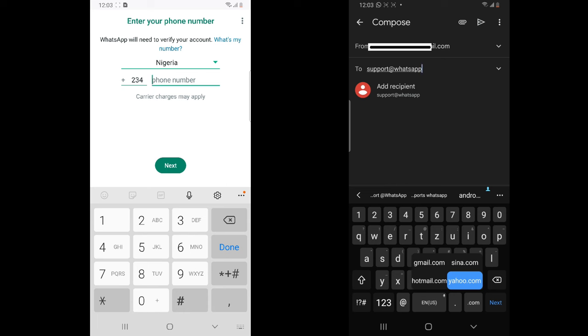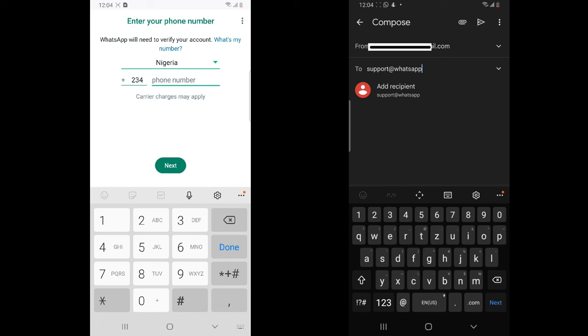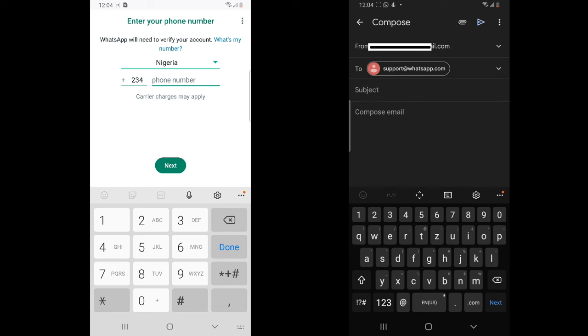That is the support email. After you type it in — I'm checking the spelling just to be sure — you add the email address support@whatsapp.com, hit that, and then in the subject line you have to make sure you add the relevant details.